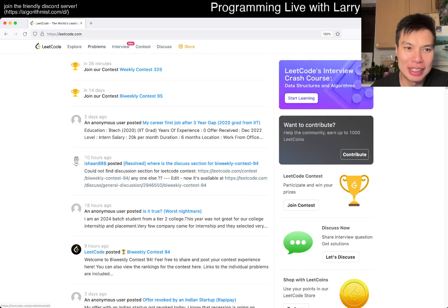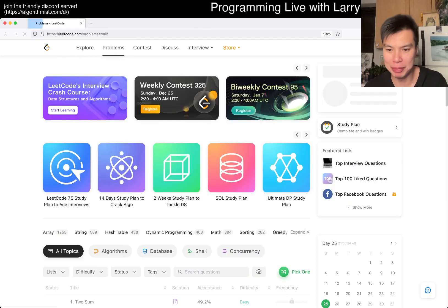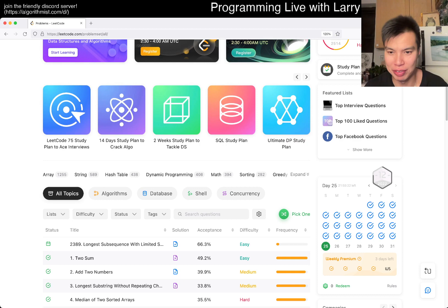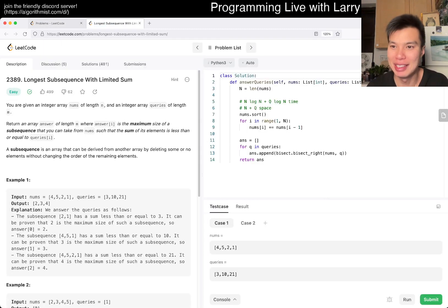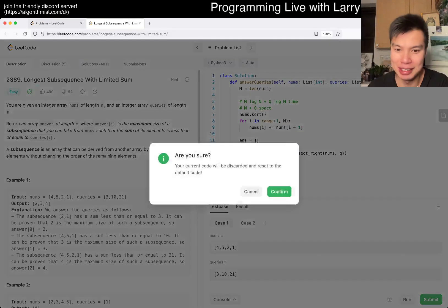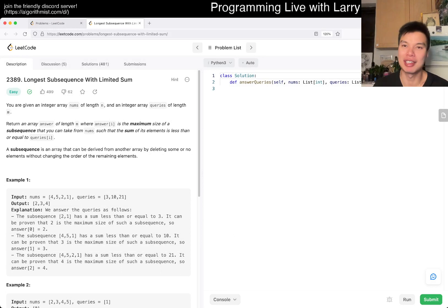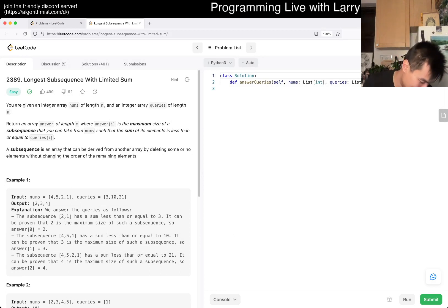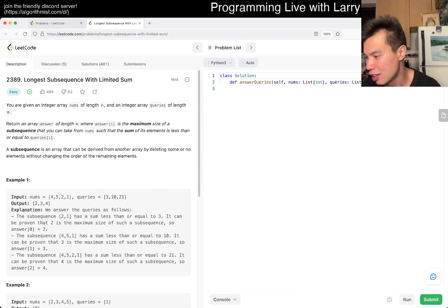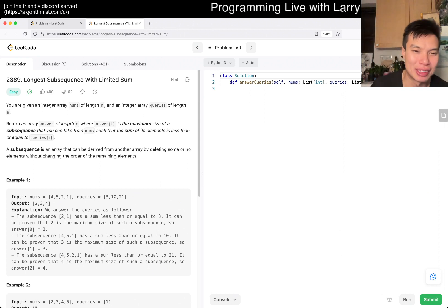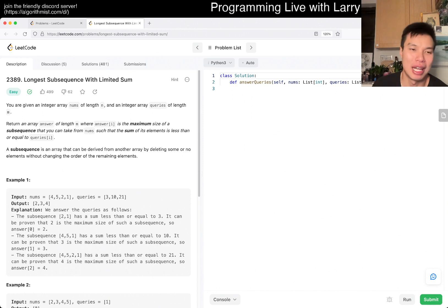Hey, hey everybody. This is Larry. This is December 24th, but I guess this is the 25th problem. Merry Christmas everybody. Apparently I've done this before. Hit the like button, hit the subscribe button, join me on Discord. Hope everyone's having a good holiday, having Hanukkah and stuff like that as well. I might be saying the wrong things, but yeah — hope everyone's just having a good weekend, if nothing else.